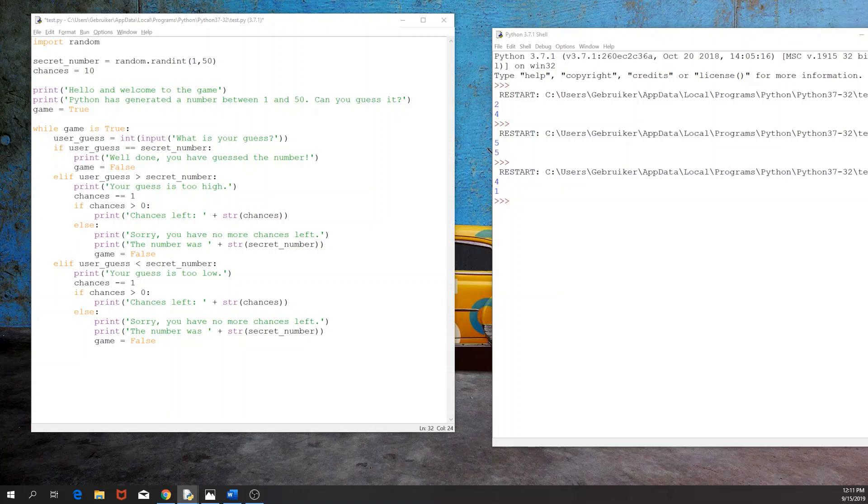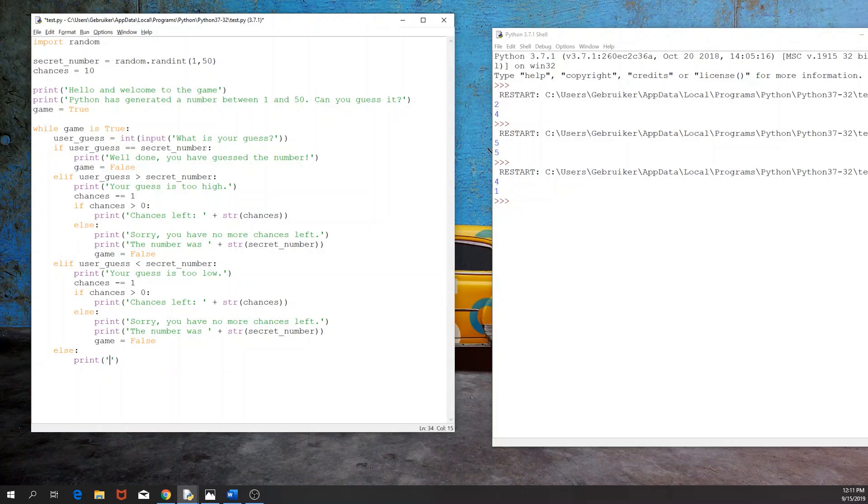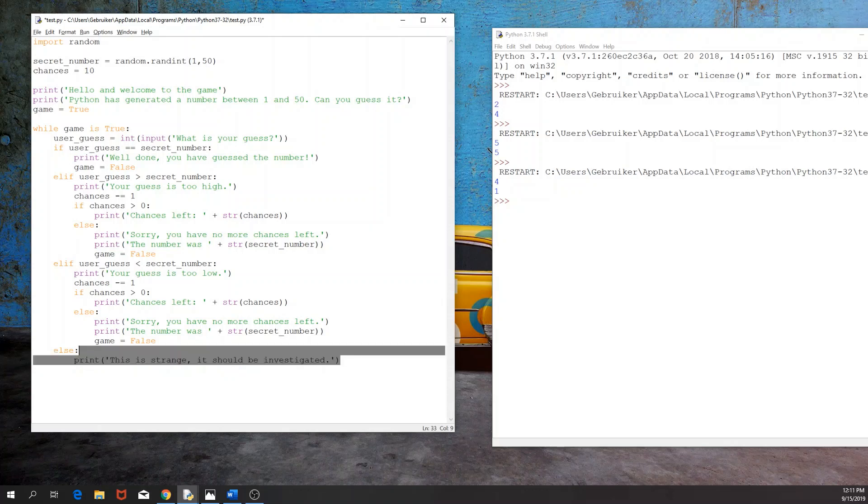Now, I think we've covered everything that could happen. Now let's have an else statement. And this is something that, well, let's say that this is not expected. So this is strange. It should be investigated. If you get this output, check what was the input and why we got that output.